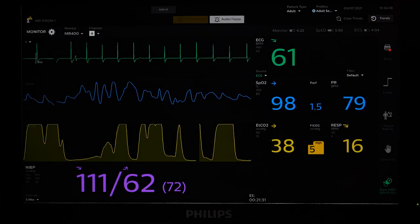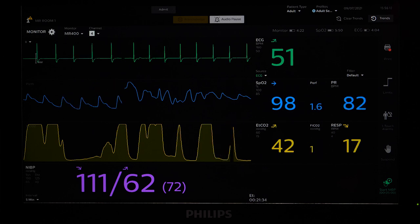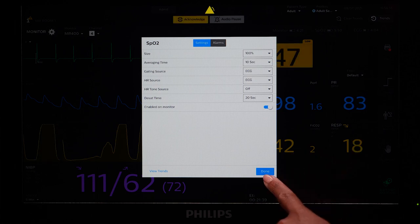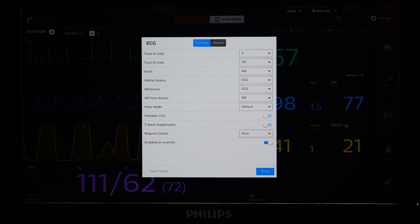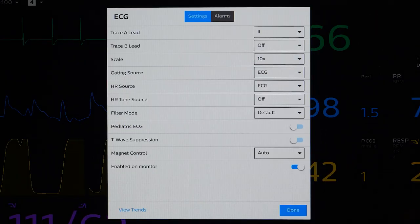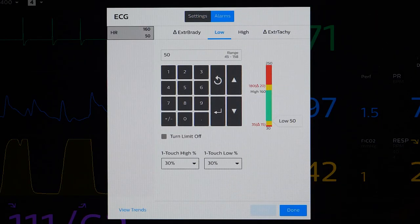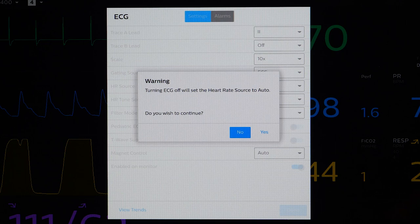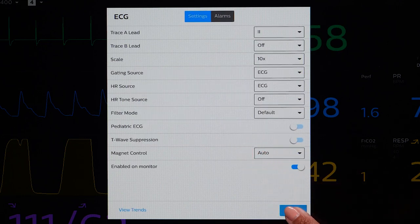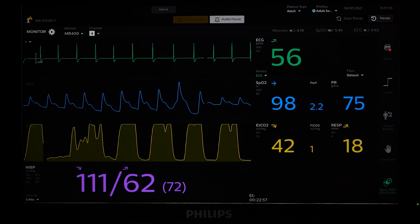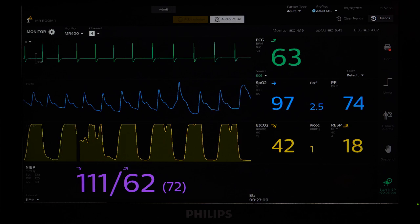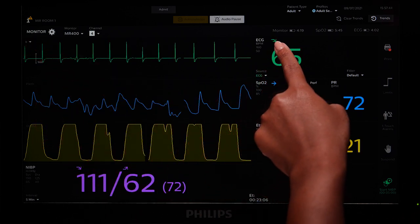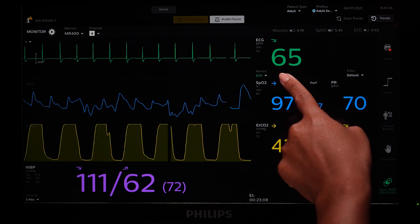To access menu options for specific parameters, touch any displayed parameter box or waveform to open the settings for that parameter. For example, touch into the ECG parameter. From this menu, you can adjust ECG settings, adjust alarm limits for ECG, or turn the parameter off. From the main screen, you can also touch directly on the following labels to adjust certain settings for ECG: ECG Lead Label, Alarm Limit, HR Source, and ECG Filter.